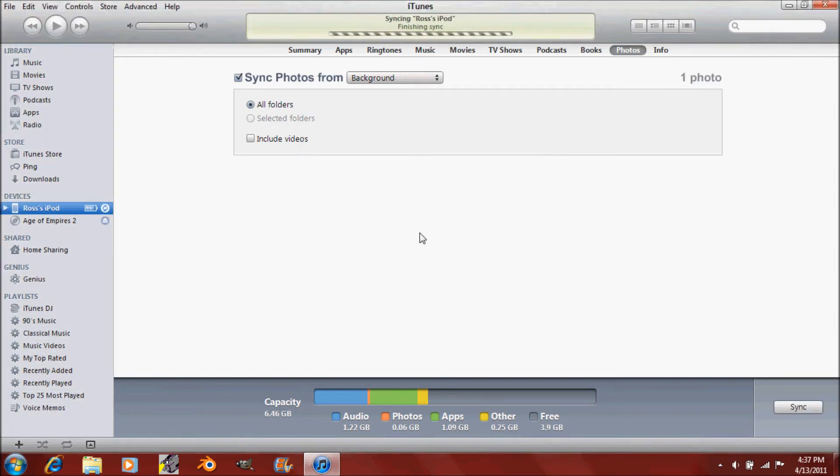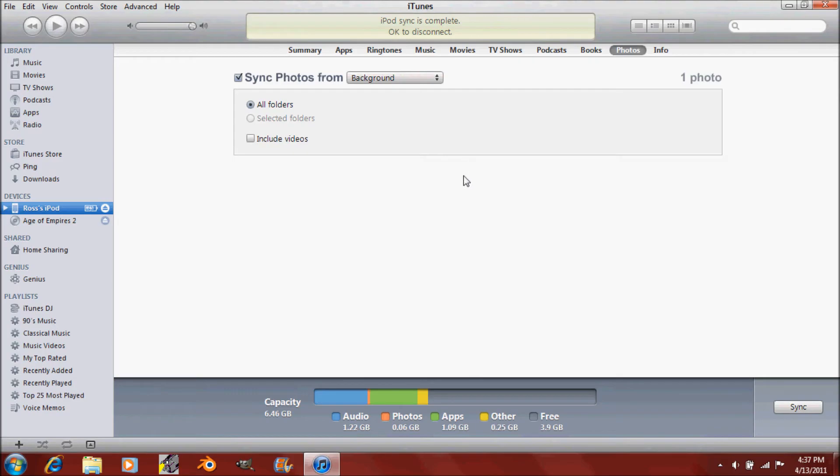So now it's just syncing up the iPod. And next I will be showing you what it looks like actually on my iPod Touch. So just wait and see.